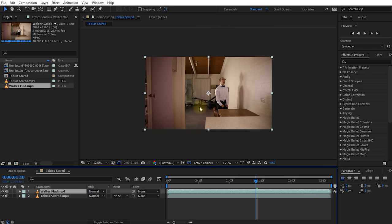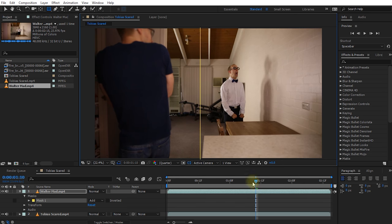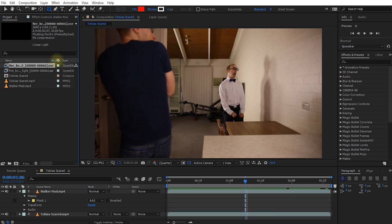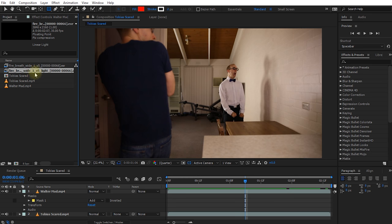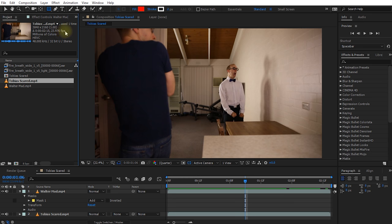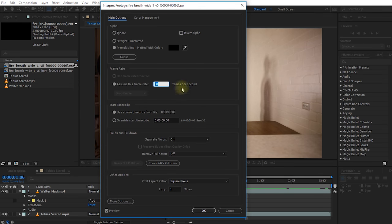Let's zoom out, grab the rectangle tool, and draw a mask over the right side of the Walter matte layer so you can see me on the left and Walter on the right breathing fire. In the tutorial files you can download, you'll find two separate image sequences: one called fire_breath_white_one_v5 and one called fire_breath_white_one_v5_light. Before dragging these in, we need to make sure frame rates match — the Walter matte layer is at 23.976 fps.